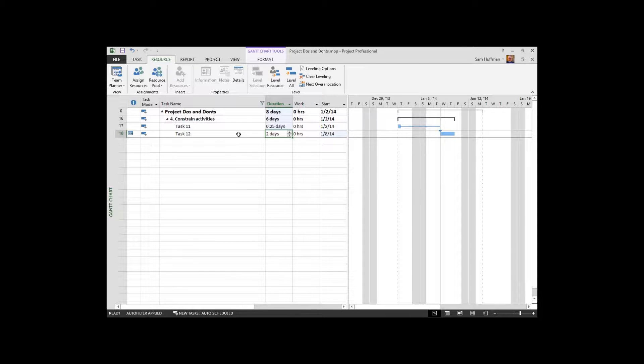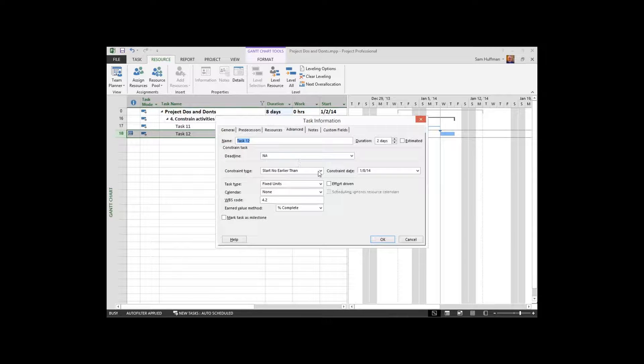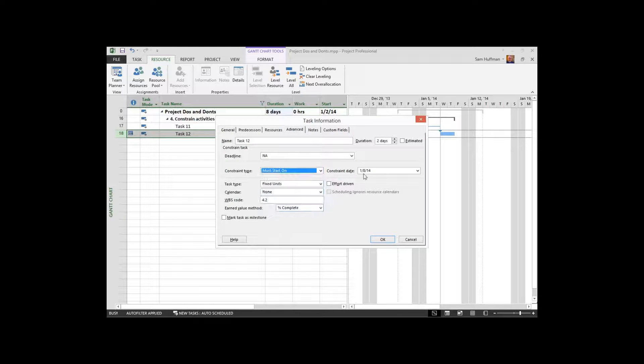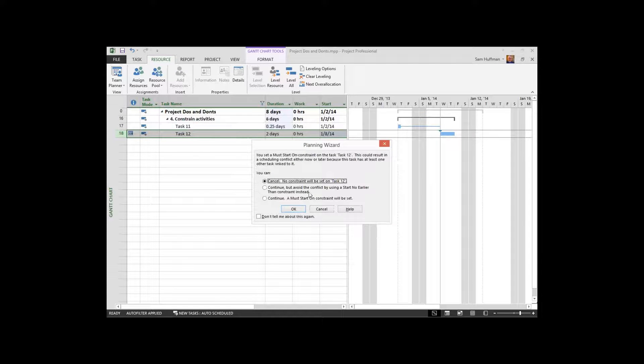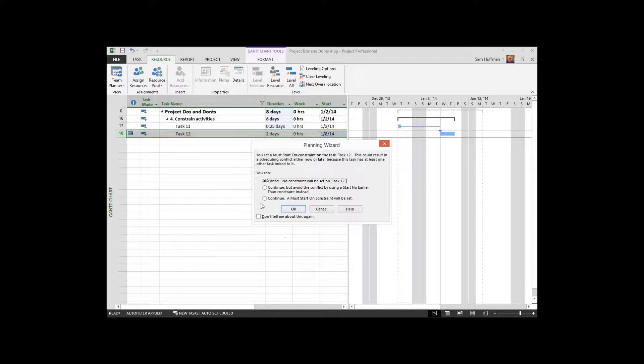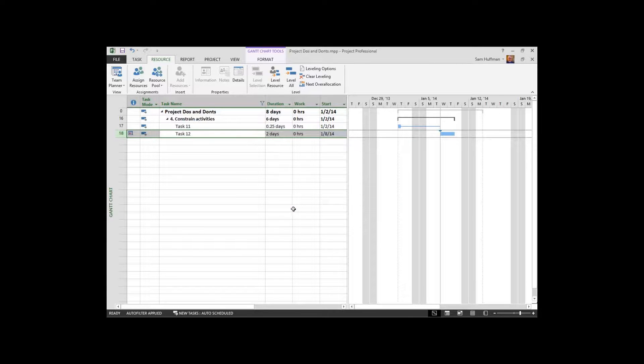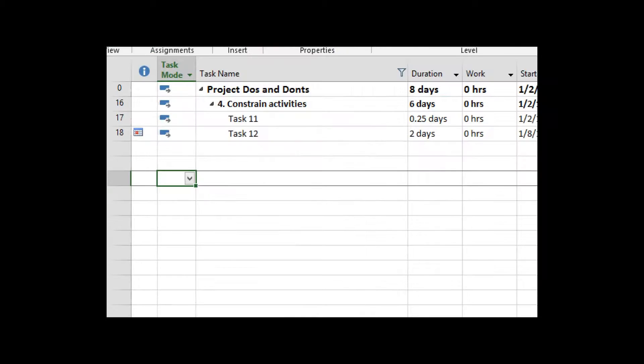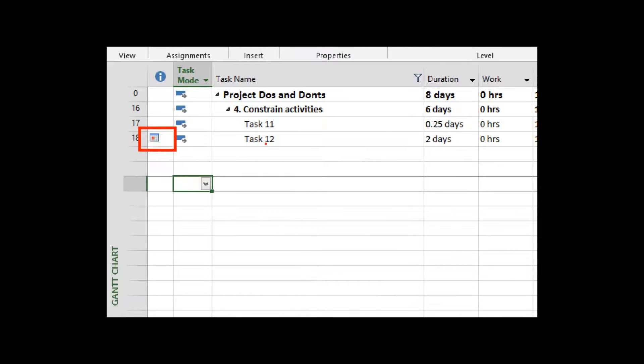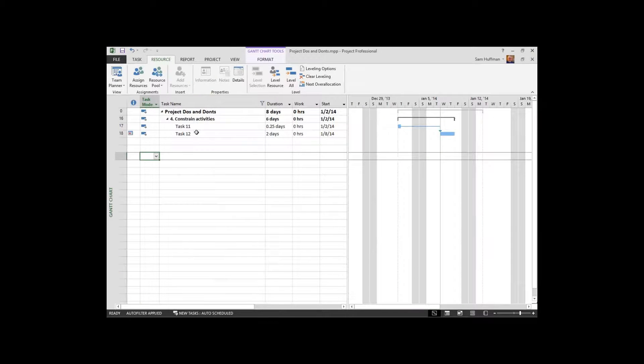If I take that same constraint and make it an absolute constraint, must start on 1.8. First of all, project doesn't like absolute constraints, so it's going to start giving you questions from the planning wizard. I'm going to tell project I want to continue. And at this point, that absolute constraint is applied. When you look at the calendar in the icon in the indicators field, you'll see the red dot I was talking about.